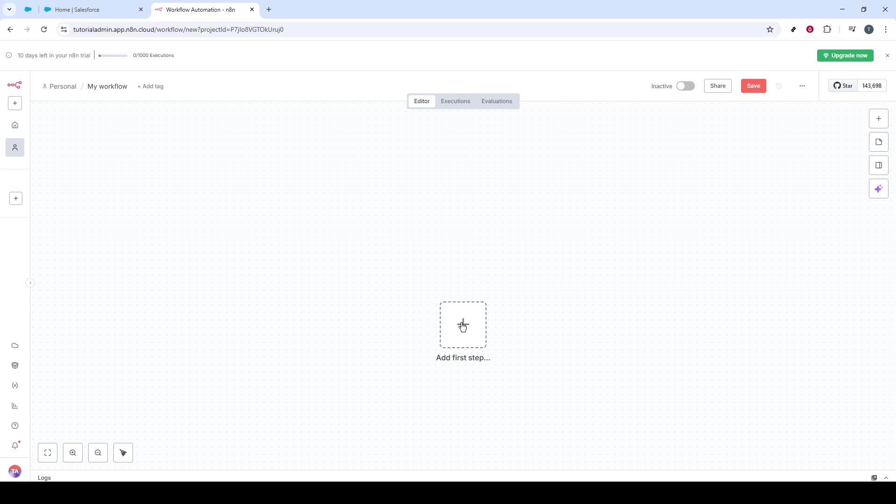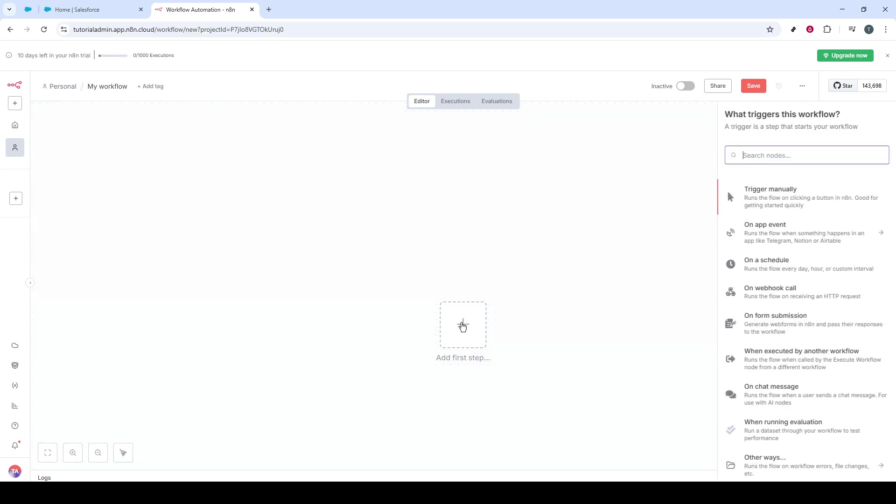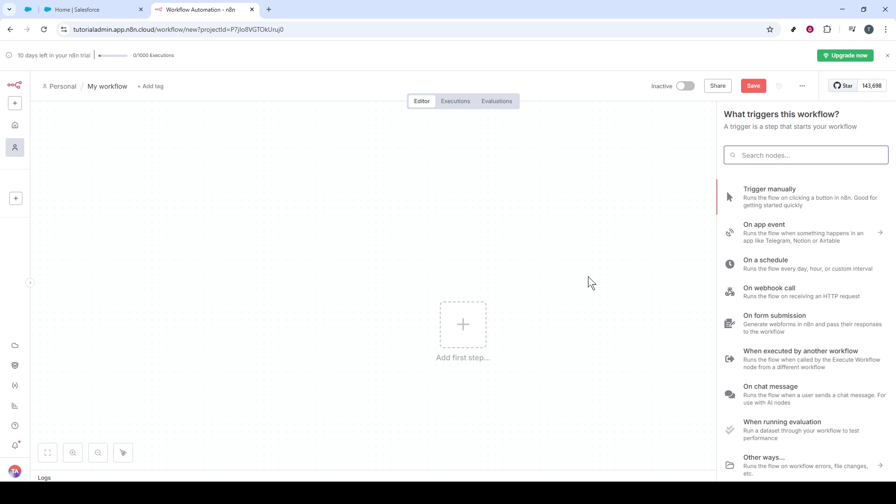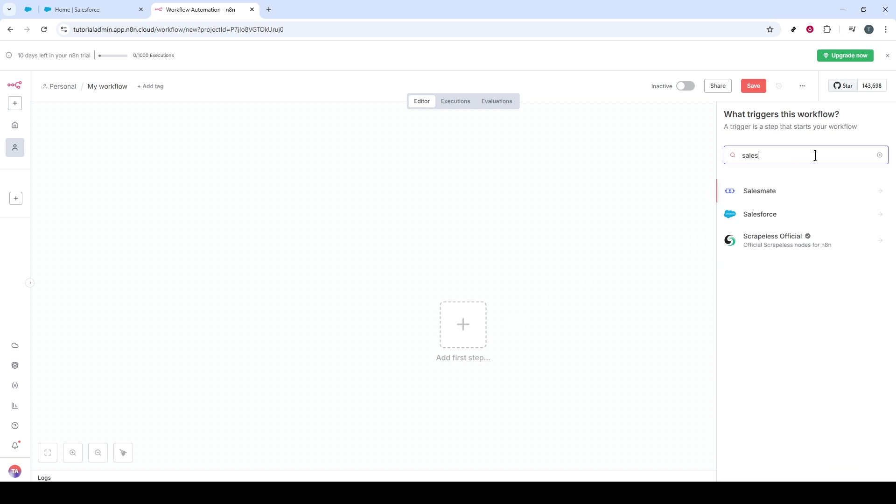Now that you're in N8N, look for the plus icon. Clicking this will spawn a small menu on the right side of the screen. In this list, you need to search for Salesforce and select it from the options available.